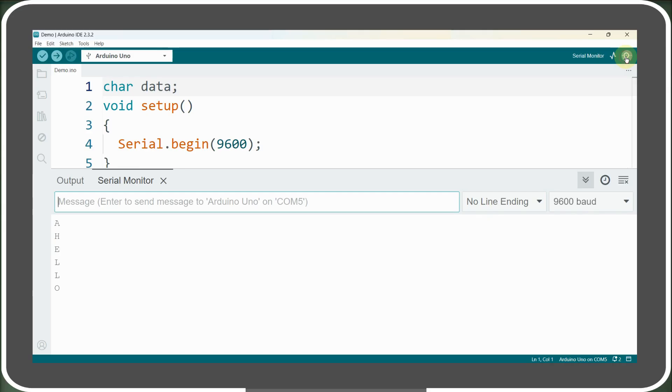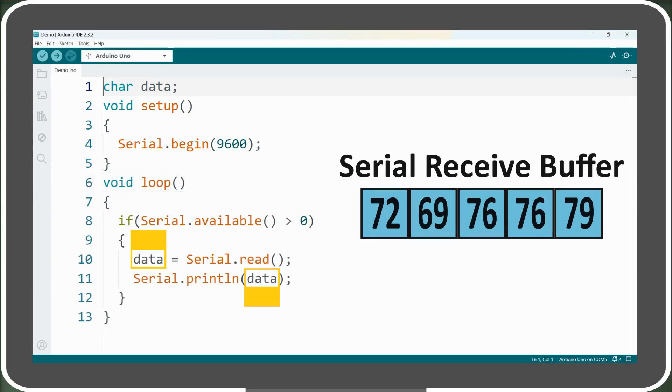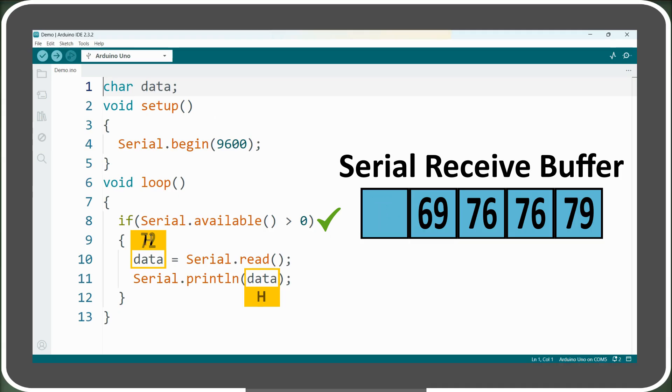This happens because the serial.read function can only read one byte at a time from the serial receive buffer. So when the loop runs for the first time, the if condition evaluates as true since there are five bytes in the buffer. The first byte, representing H, is read, converted, stored in the data variable, and printed on the serial monitor.